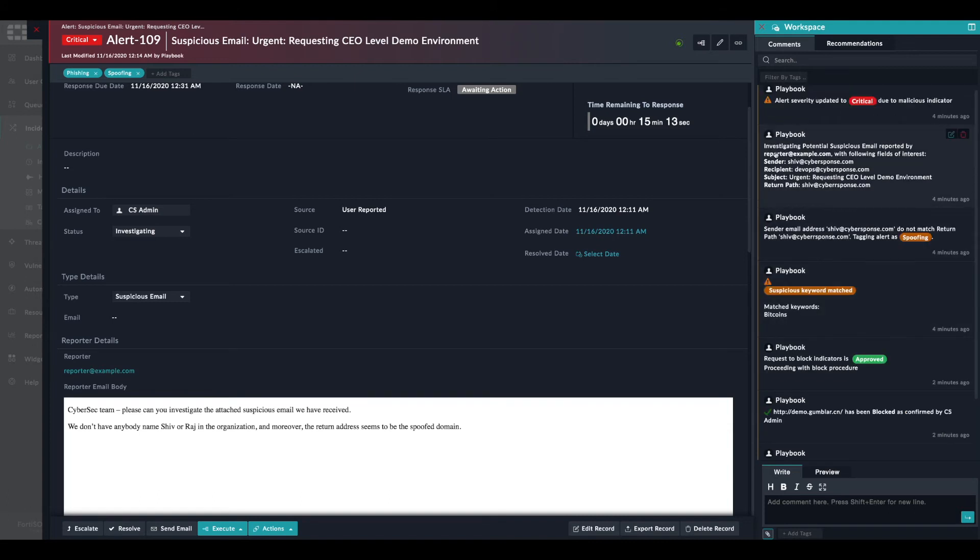To notify the reporter that the email was found malicious. Therefore, the reporter has to delete it from the mailbox.